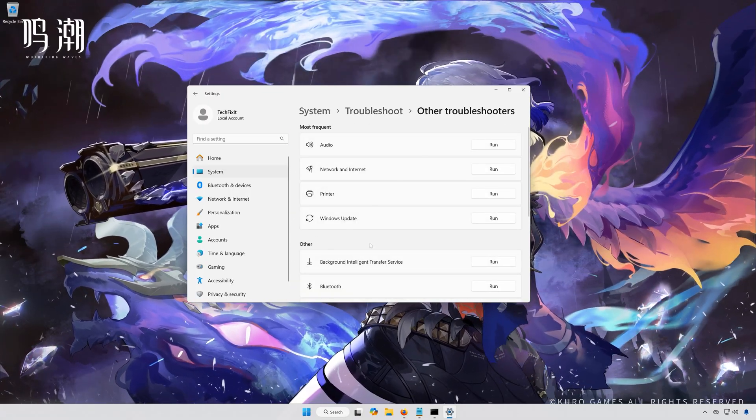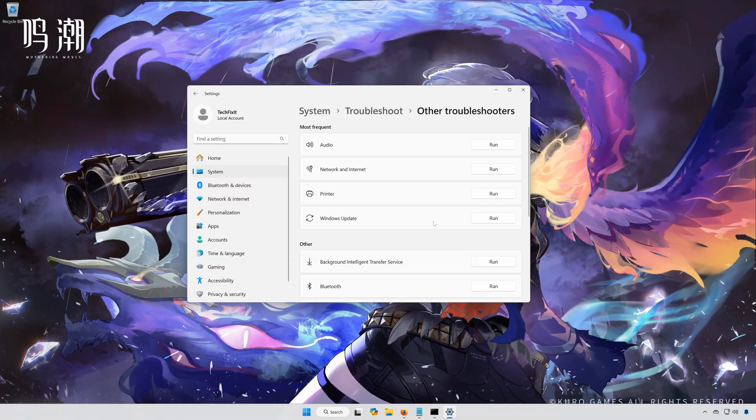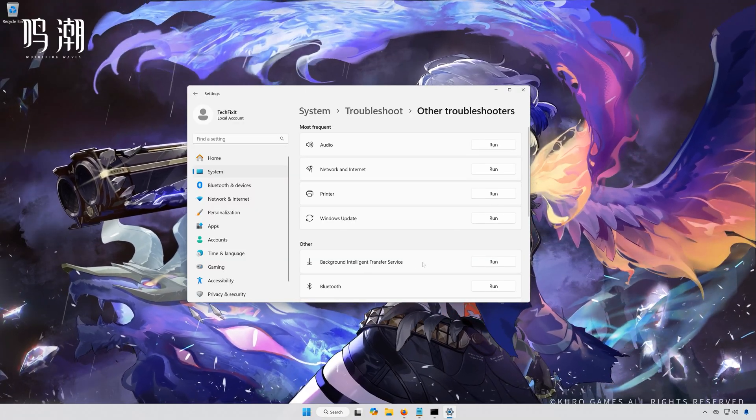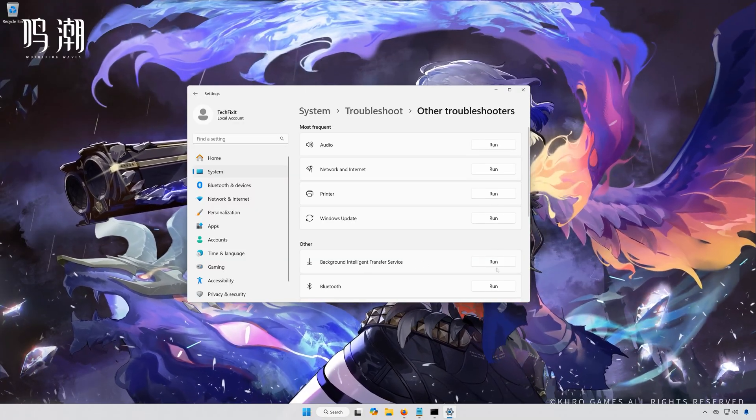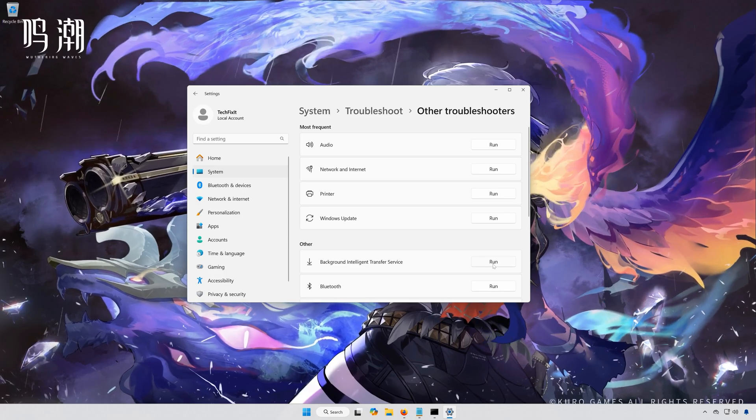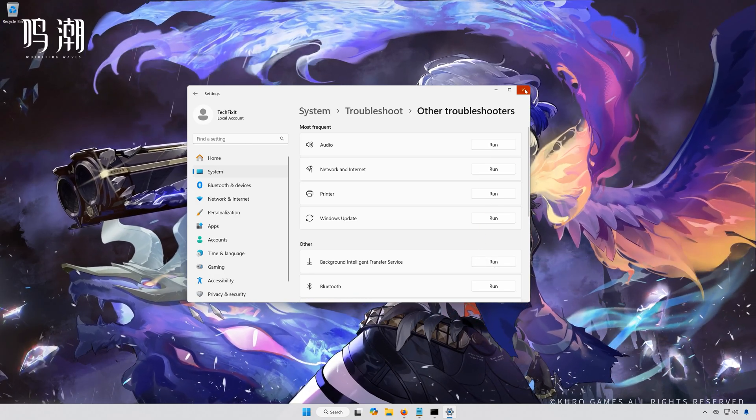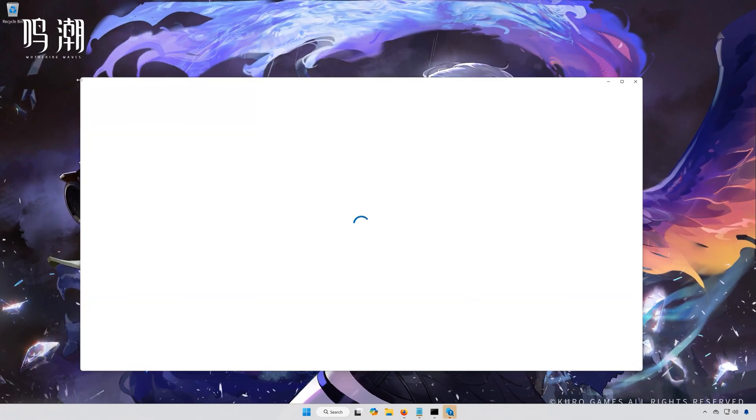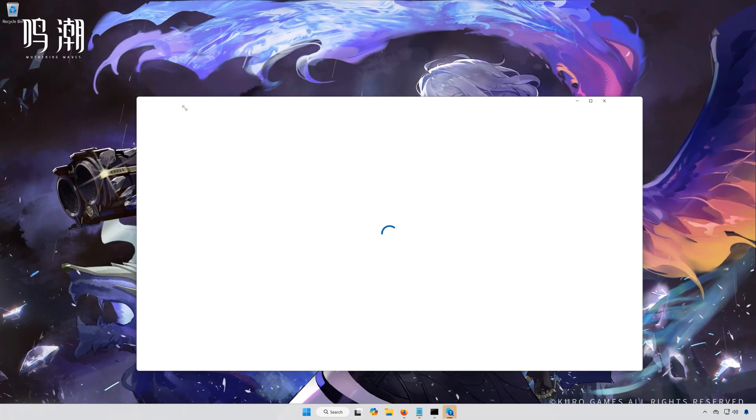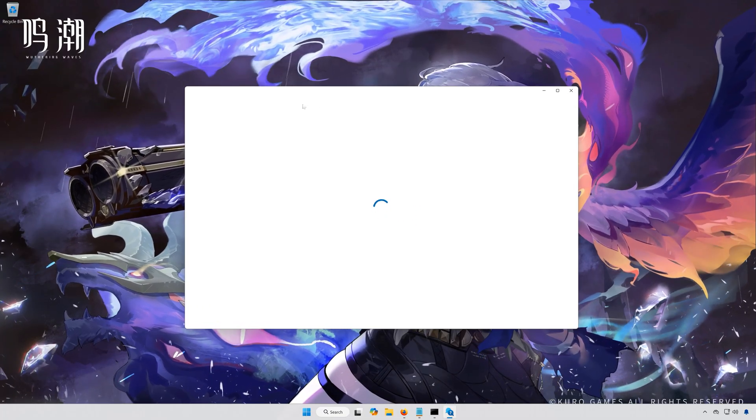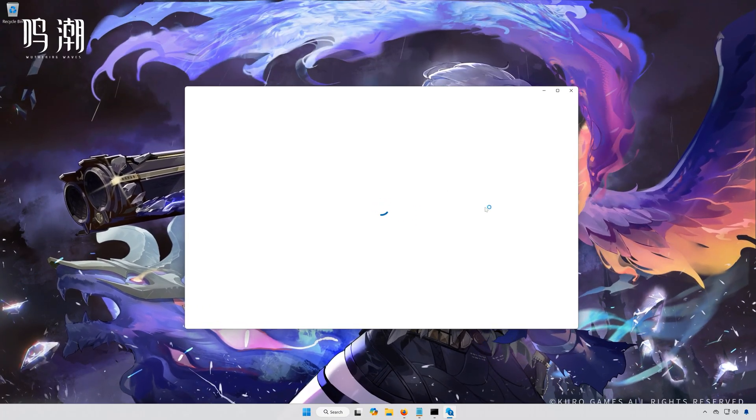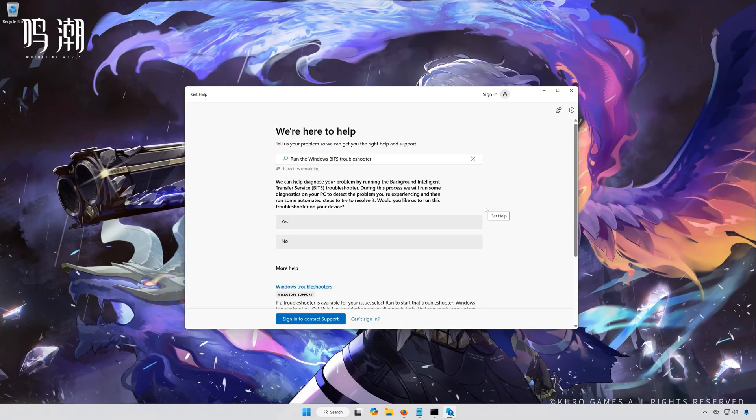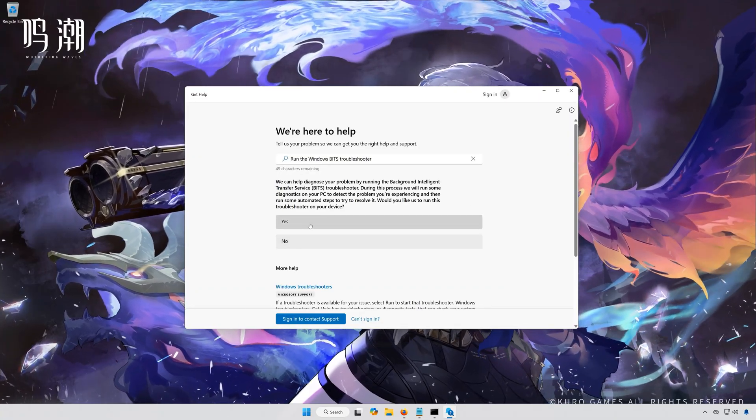Locate Background Intelligent Transfer Service. Press Run. Select Yes to diagnose your issues.